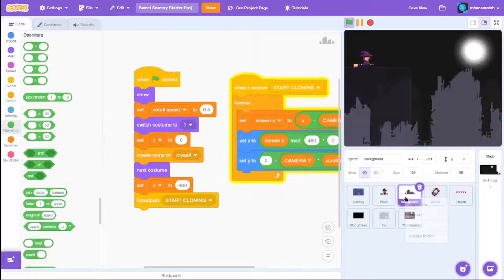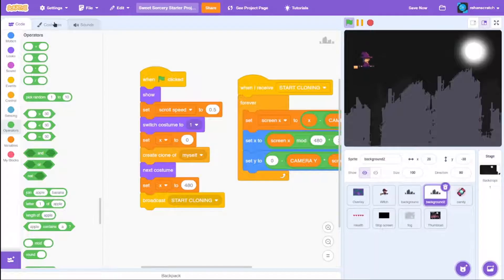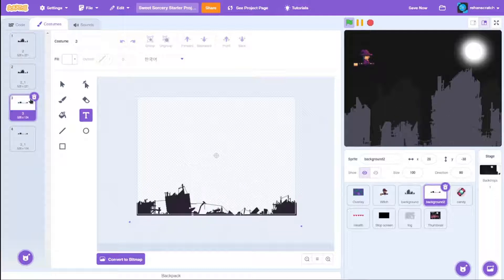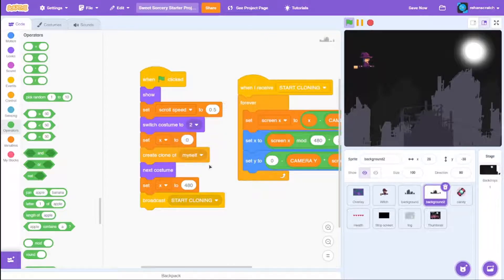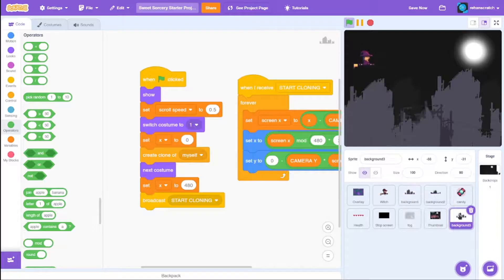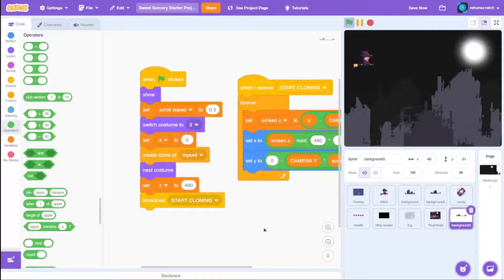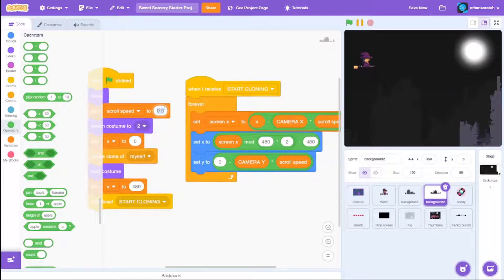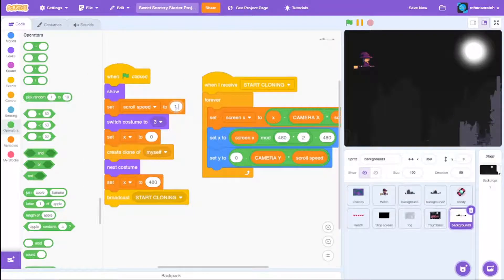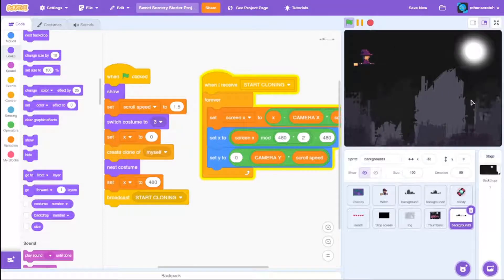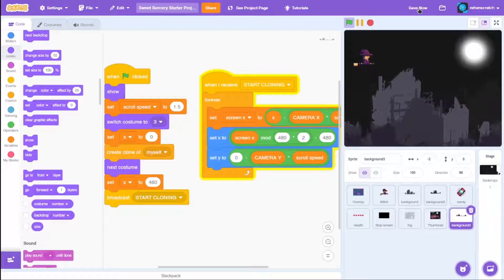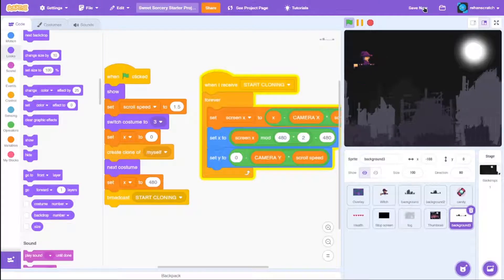Duplicate the background sprite. In the costumes, delete the first and second costume so only the second costume and its duplicate remain — switch costume to the second one and next costume. Do the same for background 3: delete the first ones, keep background 3 and its duplicate. For background 2, set scroll speed to 1; for background 3 set it to 1.5. Click on background 2 and go to front layer, do the same for background 3. You'll now see a smooth scrolling parallax background.